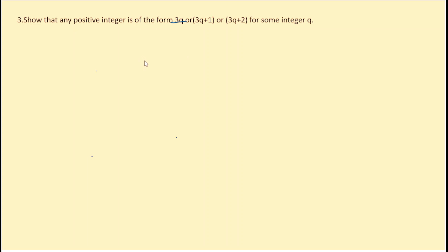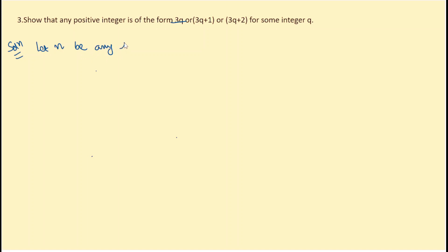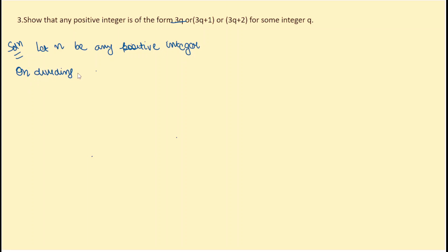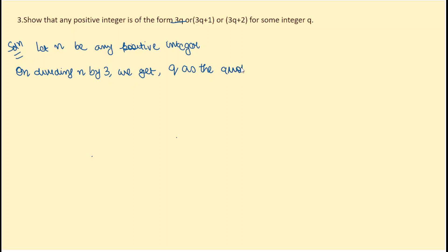The third question is: show that any positive integer is of the form 3q, 3q + 1, or 3q + 2 for some integer q. Let n be any positive integer. On dividing n by 3, we get q as the quotient and r as the remainder.